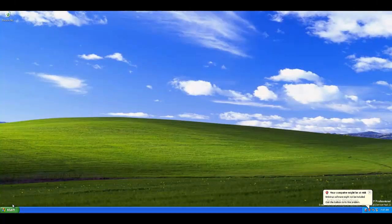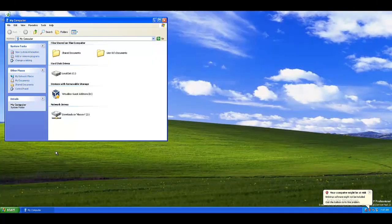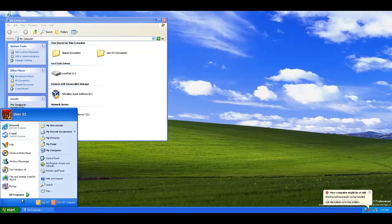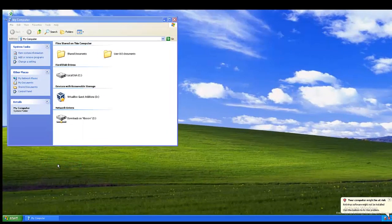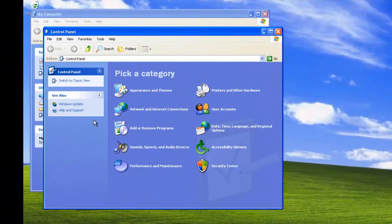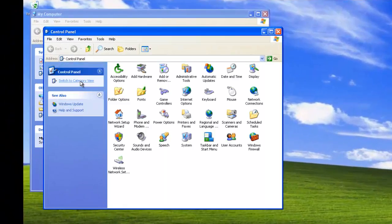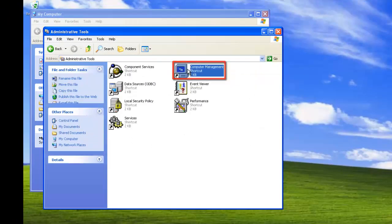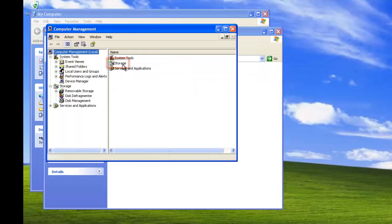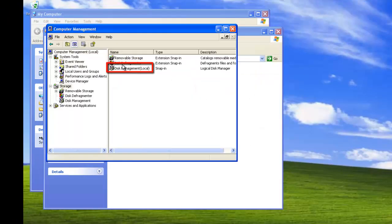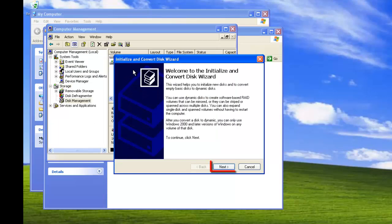When Windows XP started, we checked My Computer and expected the new hard drive did not appear, since it will need initializing. Navigating to Control Panel and changing to Classic View, clicking on Administrative Tools, Computer Management, Storage, and then Disk Management, following the on-screen prompts.